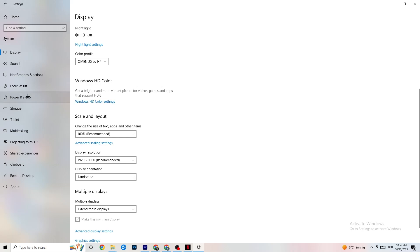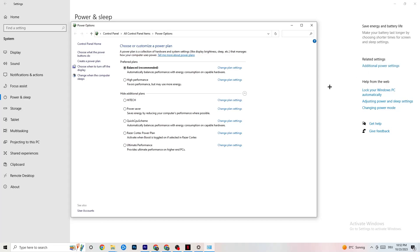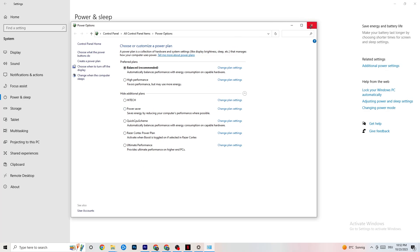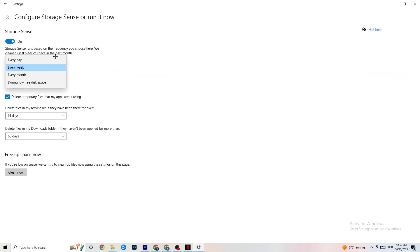Go to Power and Sleep, then click on Additional power settings. This is different for every PC — try Balanced, High Performance, or your default plan and check which runs better on your device. Then go to Storage, click on 'Configure Storage Sense,' and run it now. Set it to run every week, delete temporary files that apps aren't using after 14 days and downloads after 60 days, then click 'Clean now' to free up storage.